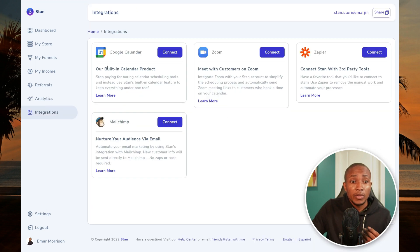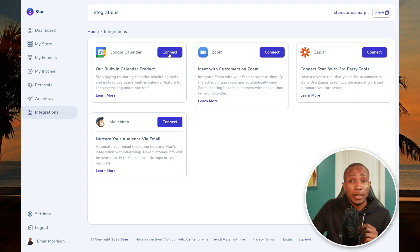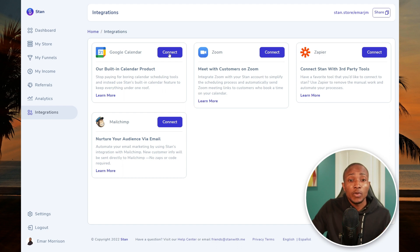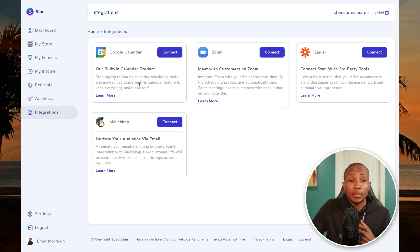On the Integrations section you can connect your Google Calendar, Zoom, Zapier, or Mailchimp. Once you connect Google Calendar, any customer booking a call will be reflected there. If you're using Zoom, it will also be connected so calls are automatically created — that's the benefit of integrating these platforms.